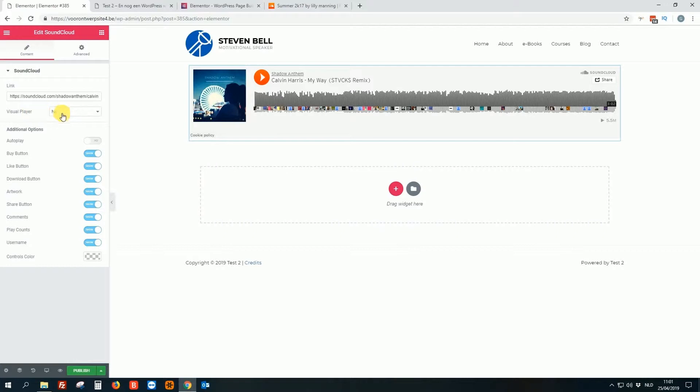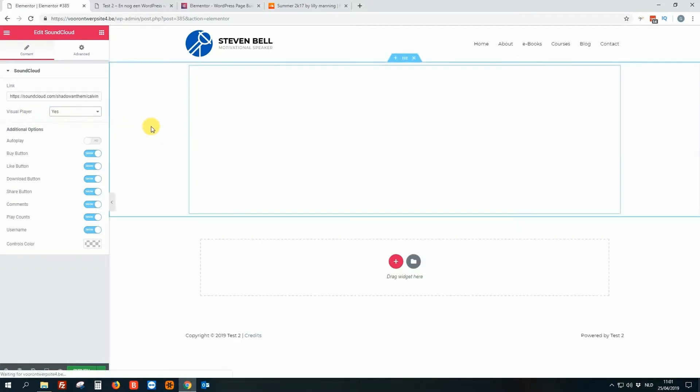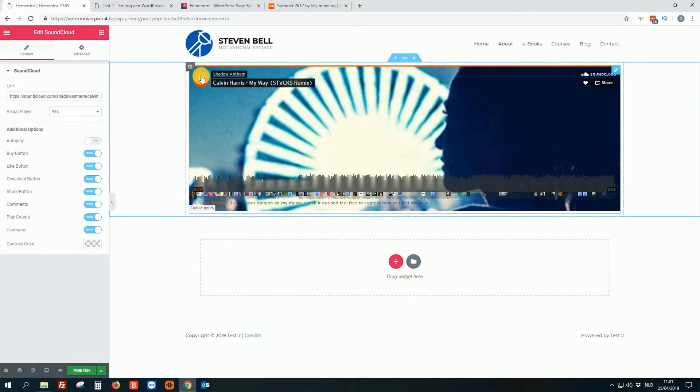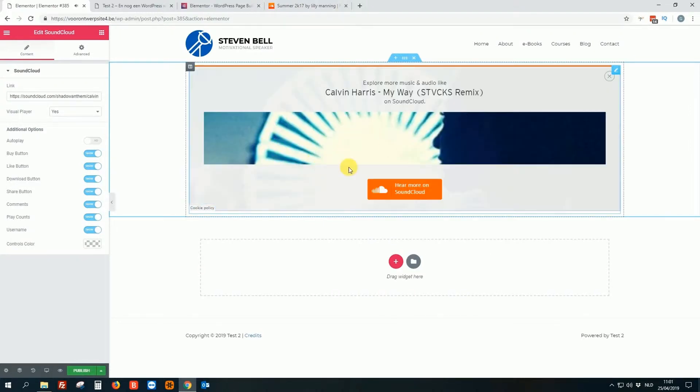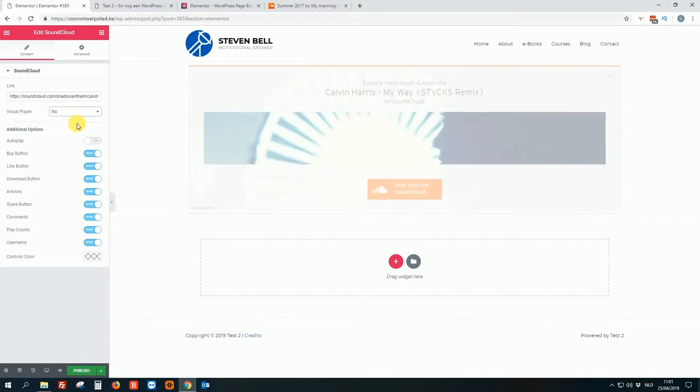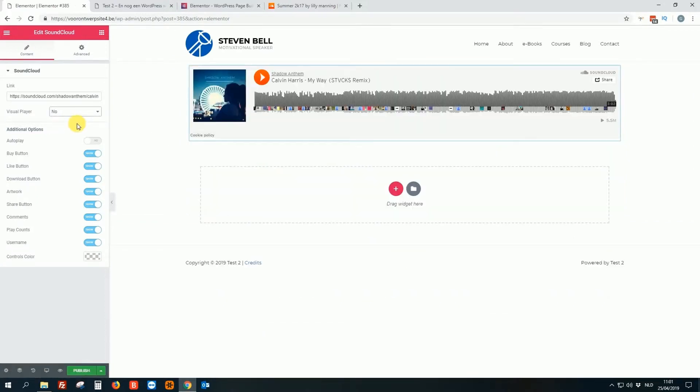Also they have here an option, visual player. Okay, you can put this on yes, and then of course you will see some background animations, etc. But for this we won't do that. So yeah, really easy with this plugin.